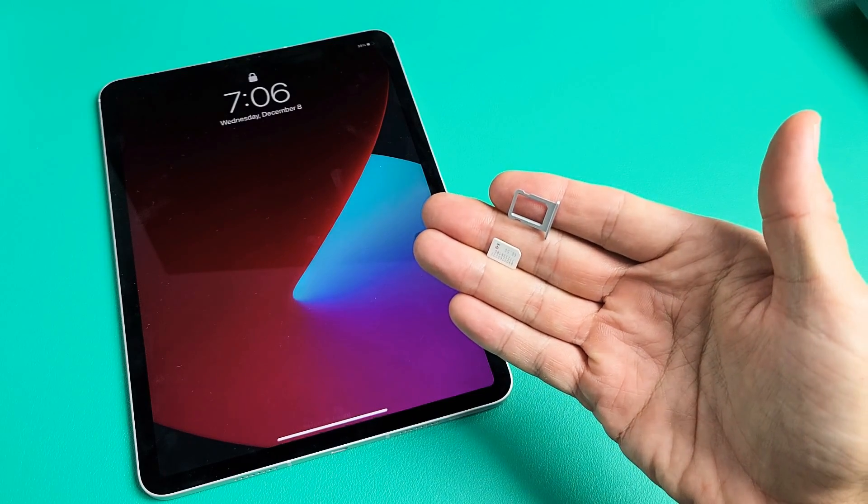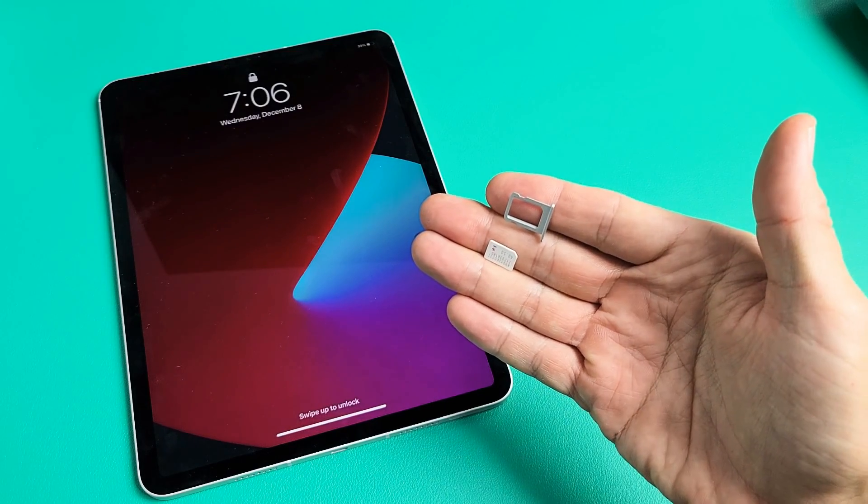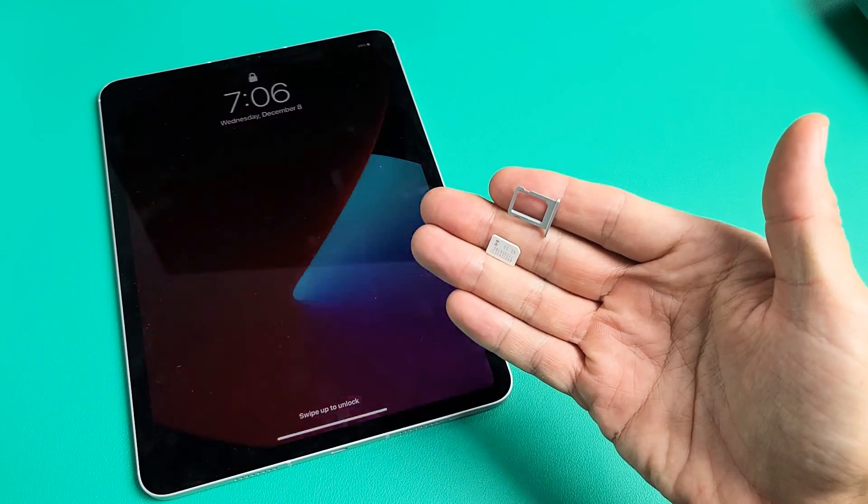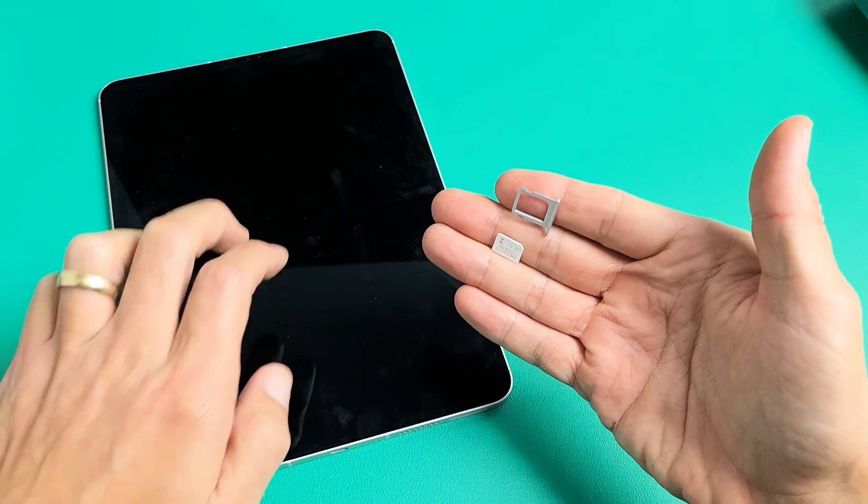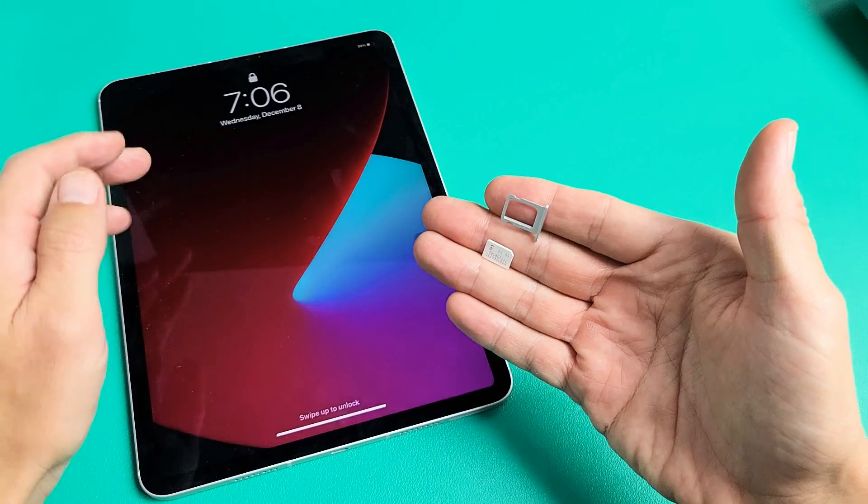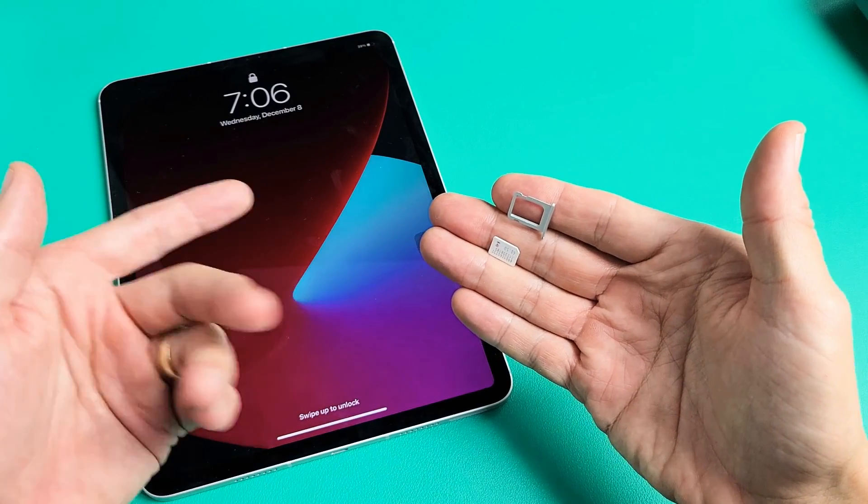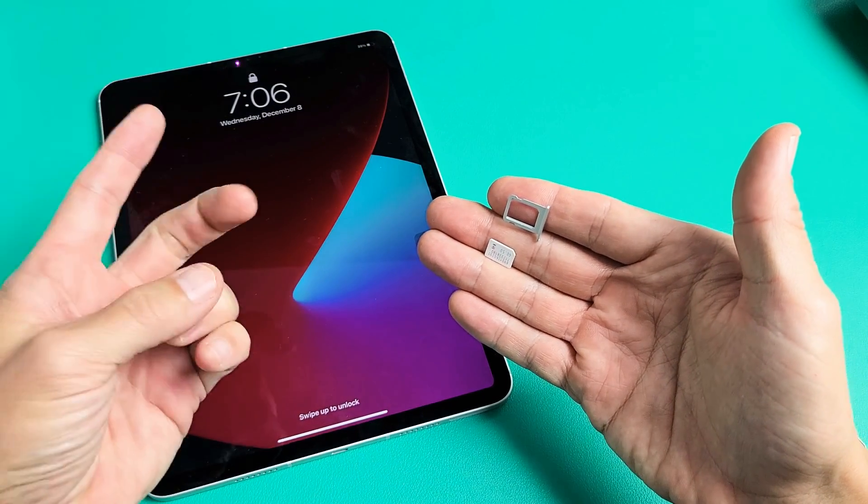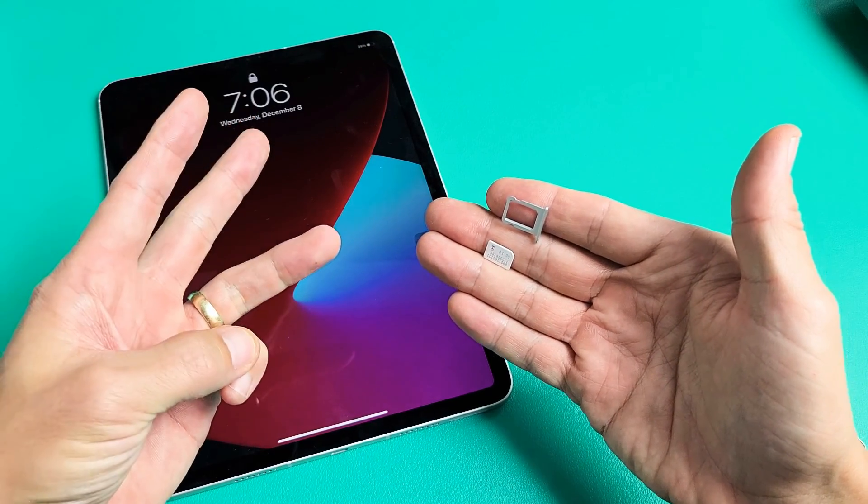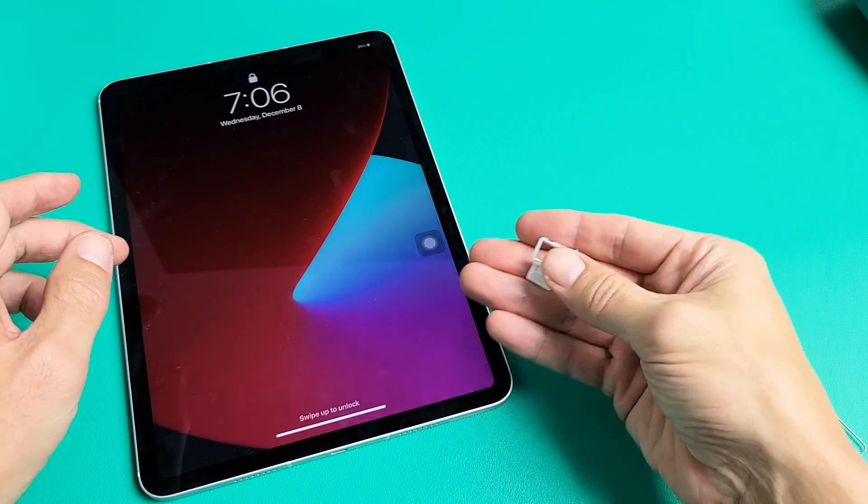I'm going to show you how to insert the SIM card and double check the mobile settings on your iPad Pro 11-inch, and that goes for the first, second, and the third generation.